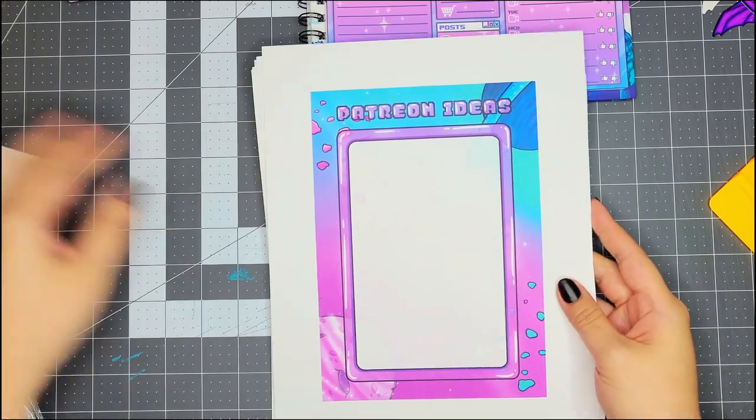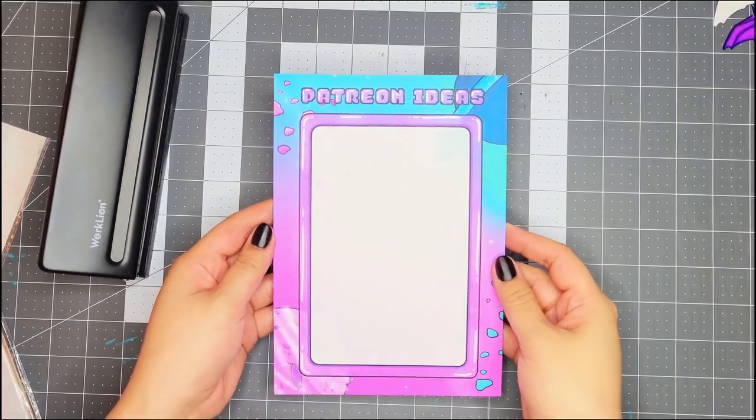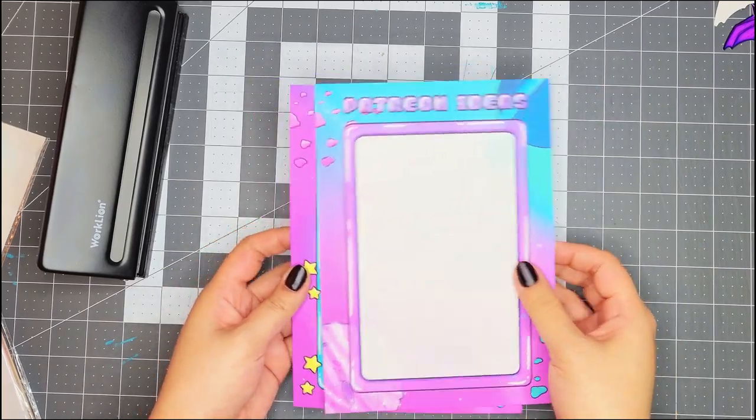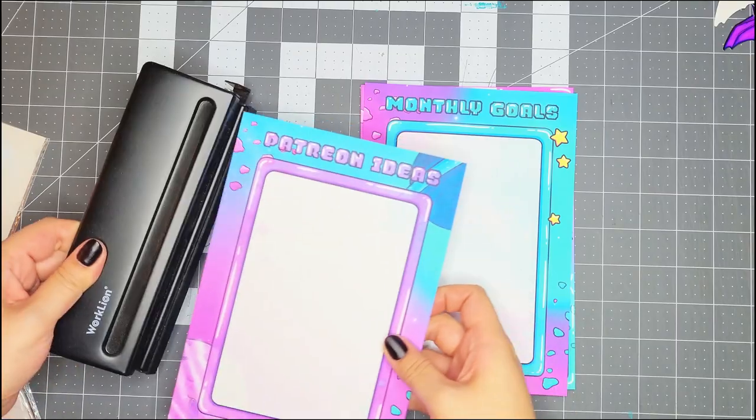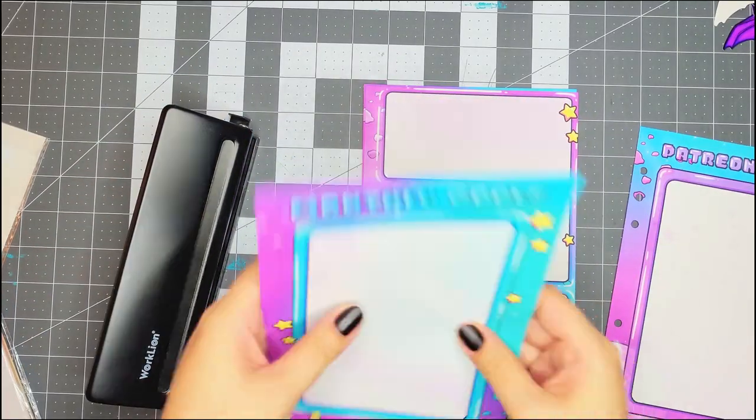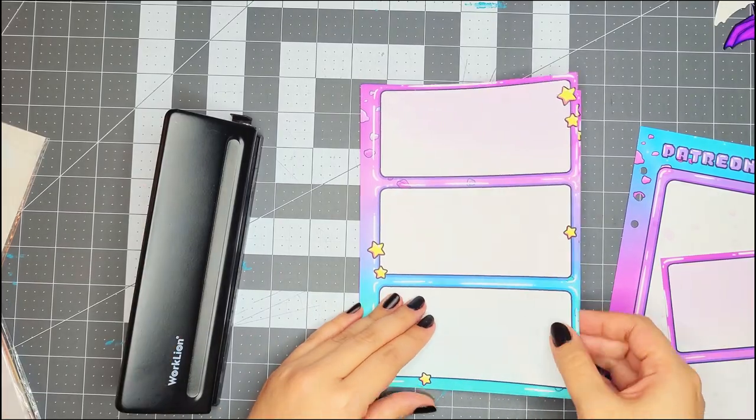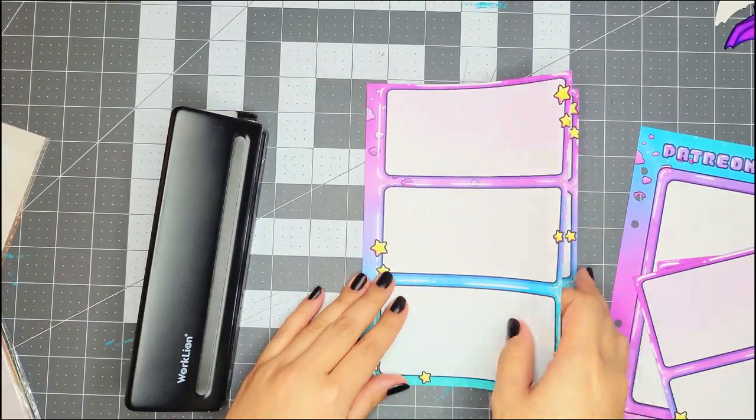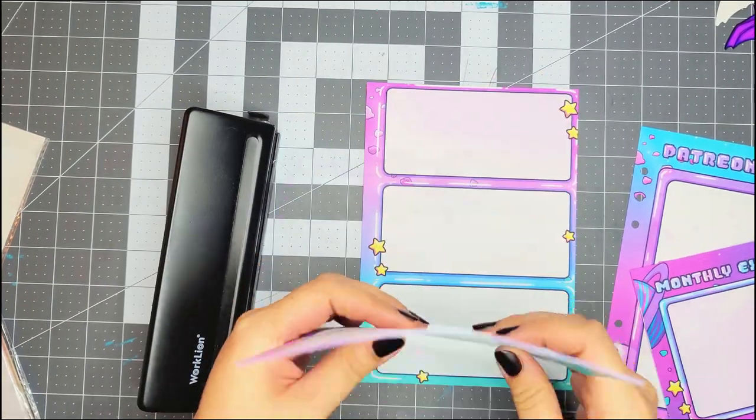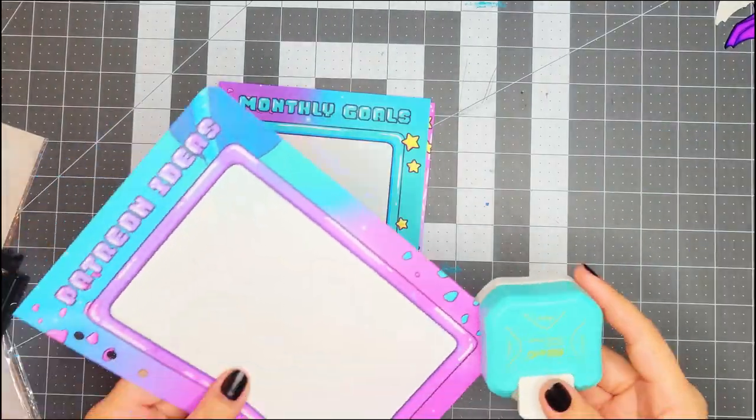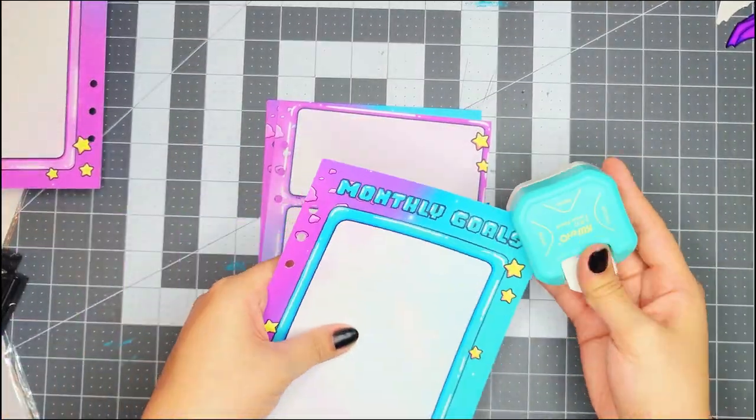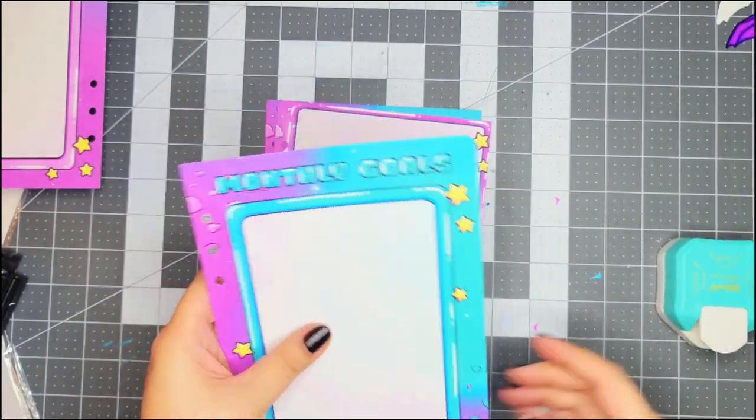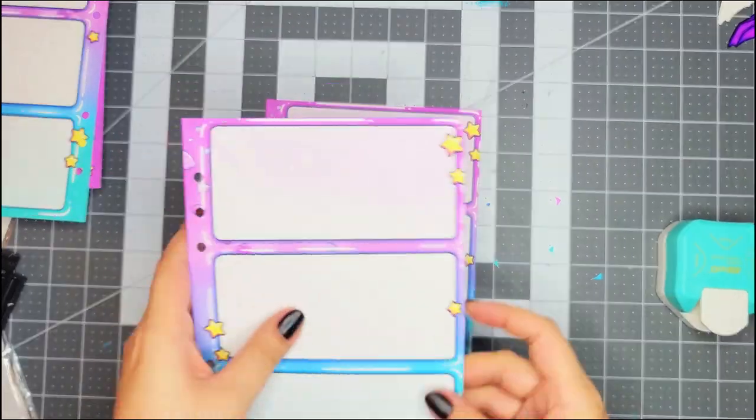Now I just have to get this thing cut and hole punched. I will also link this hole punch down below. I got it off of Amazon as well. And it's pretty small so only do a few pages at a time. And the final finishing touch will be rounding the corners with my slowly dying corner rounder. Also Amazon, but I don't know if I would recommend this one.